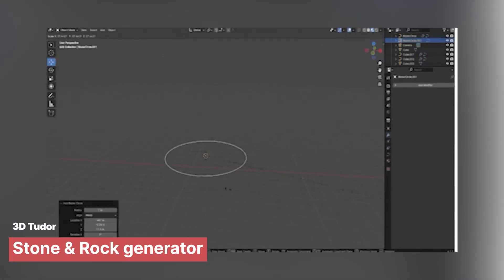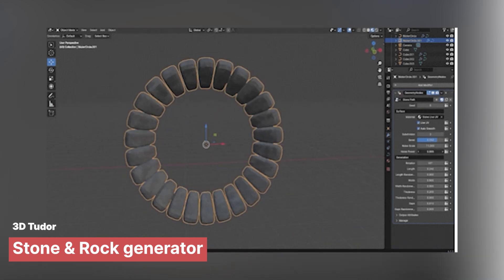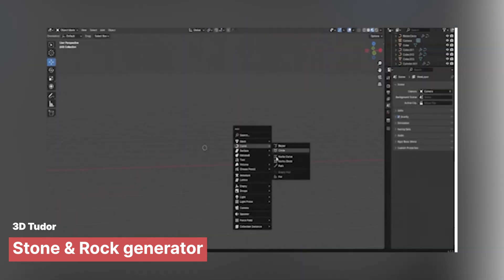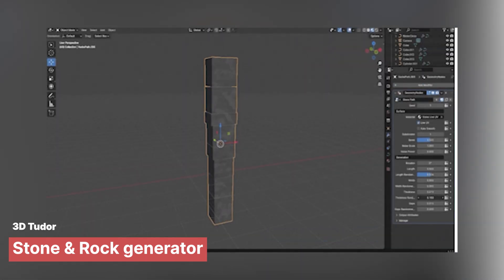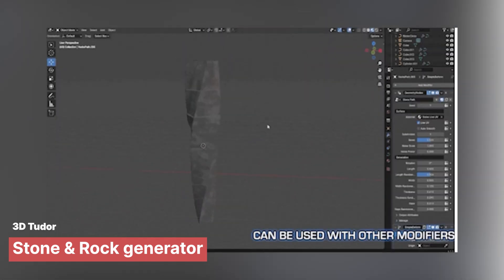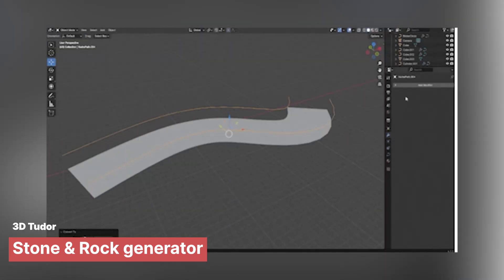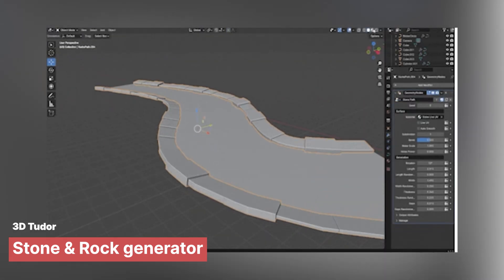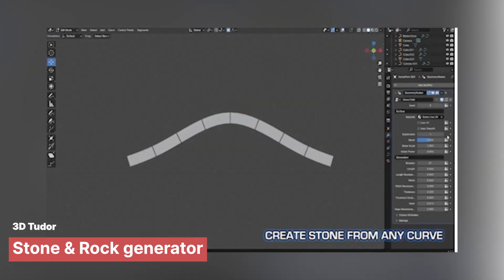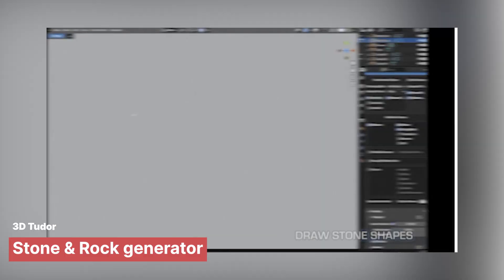Another demonstration of the power of geometry nodes comes from a procedure generator by 3D Tutor. With this generator, you can create stone and rock geometry with just a few sliders. This can be used to make medieval bridges, footpaths, and more.